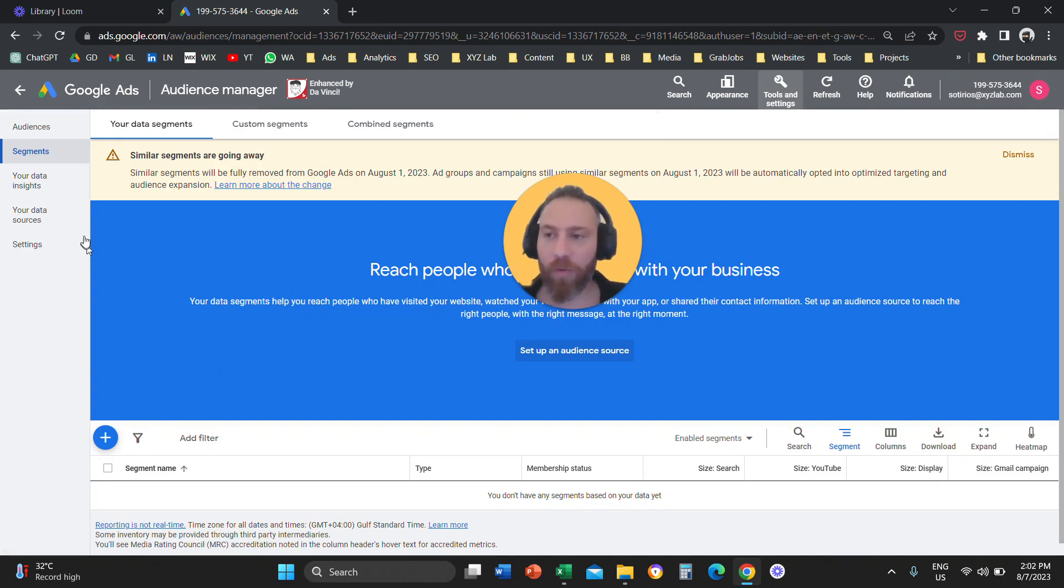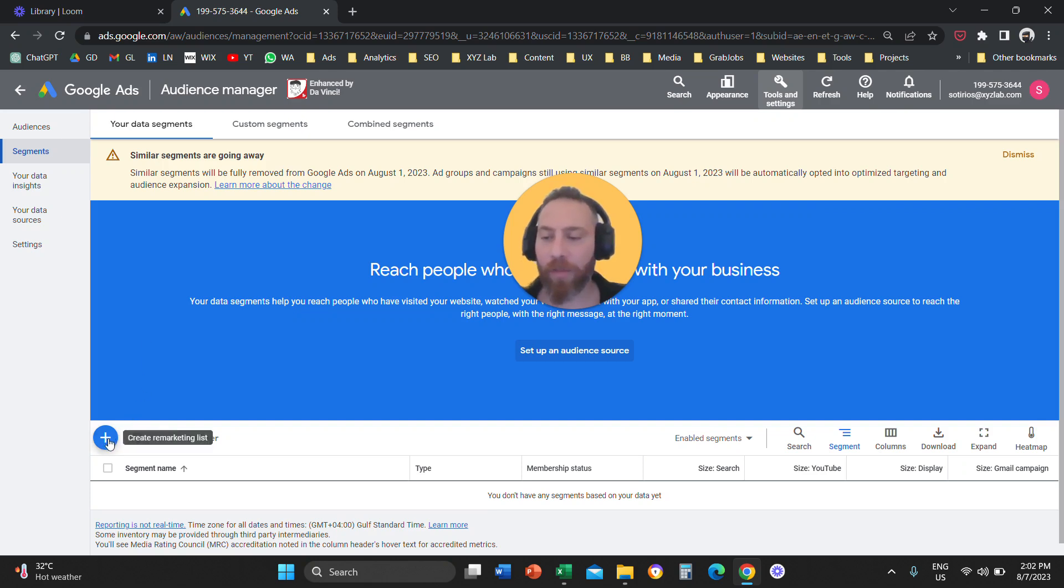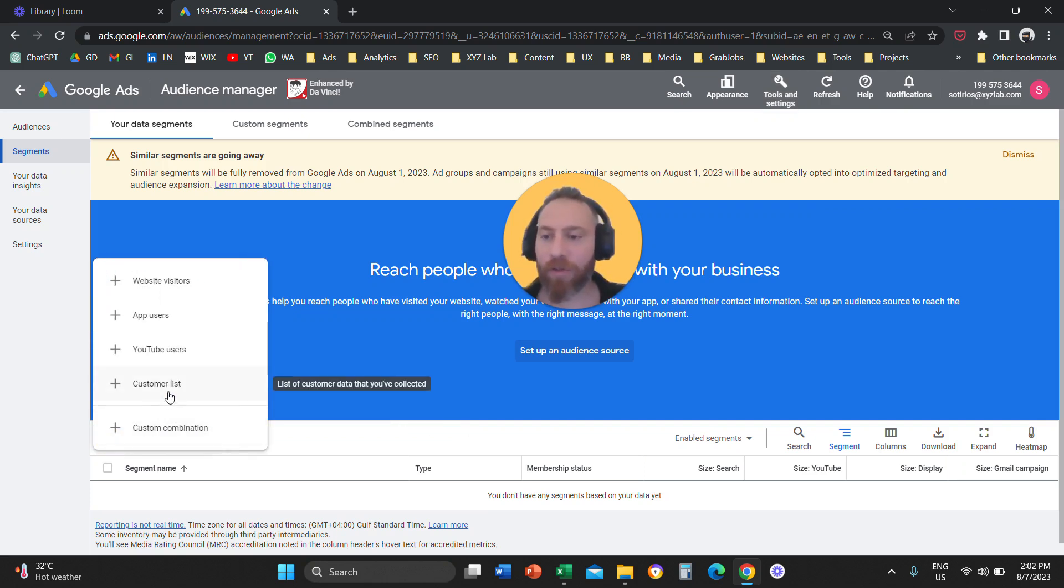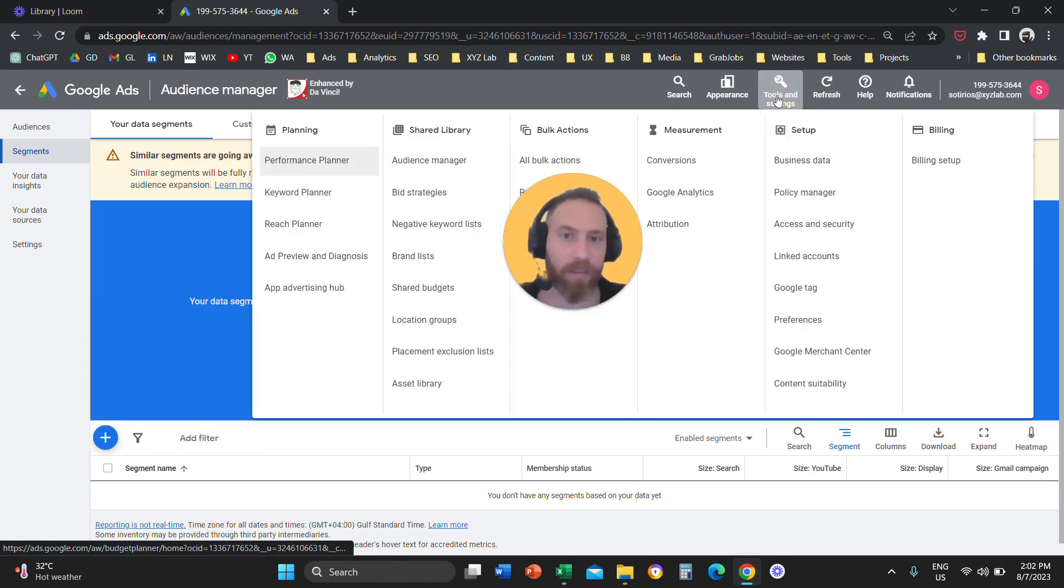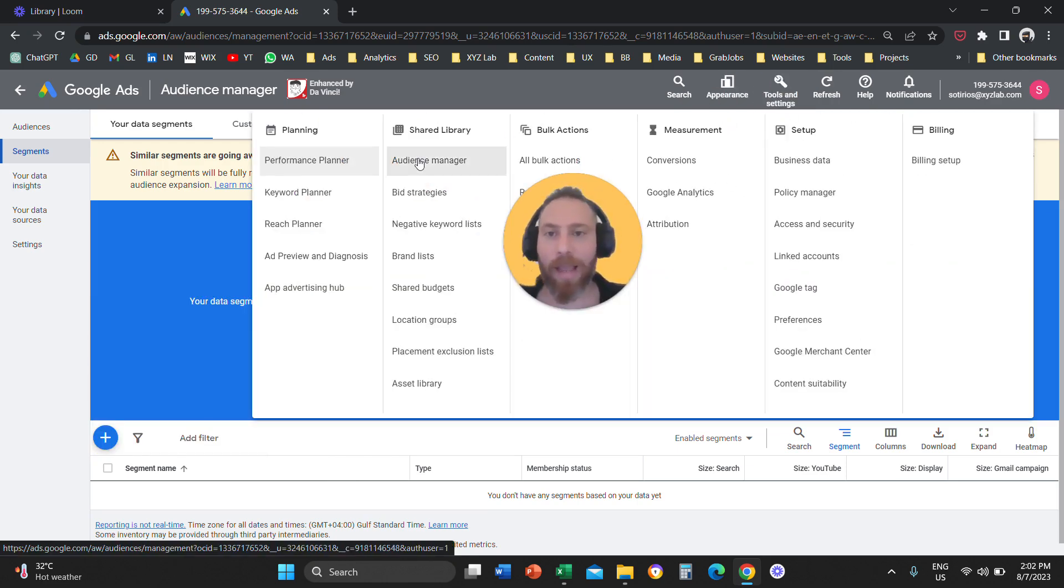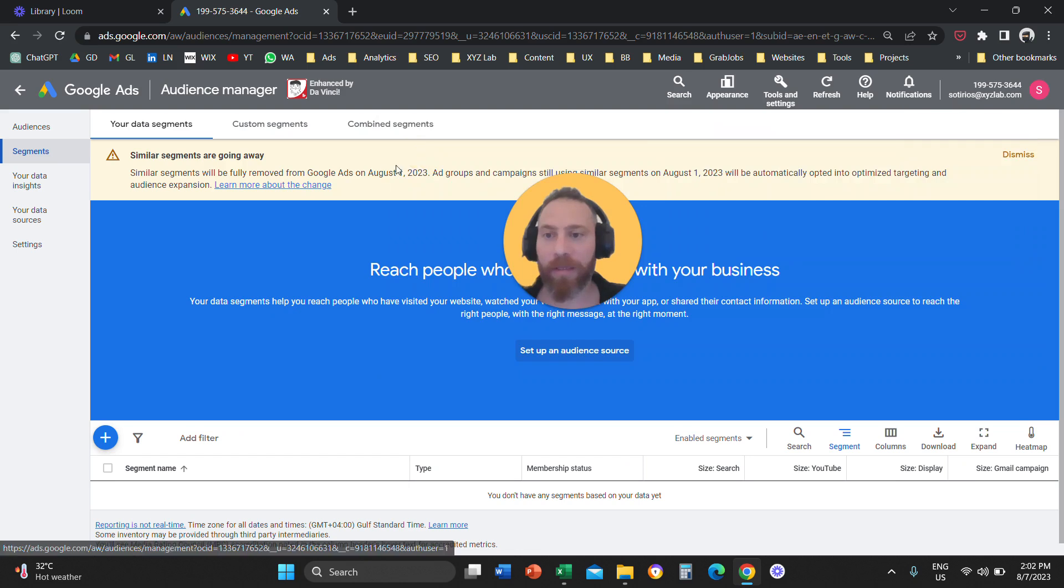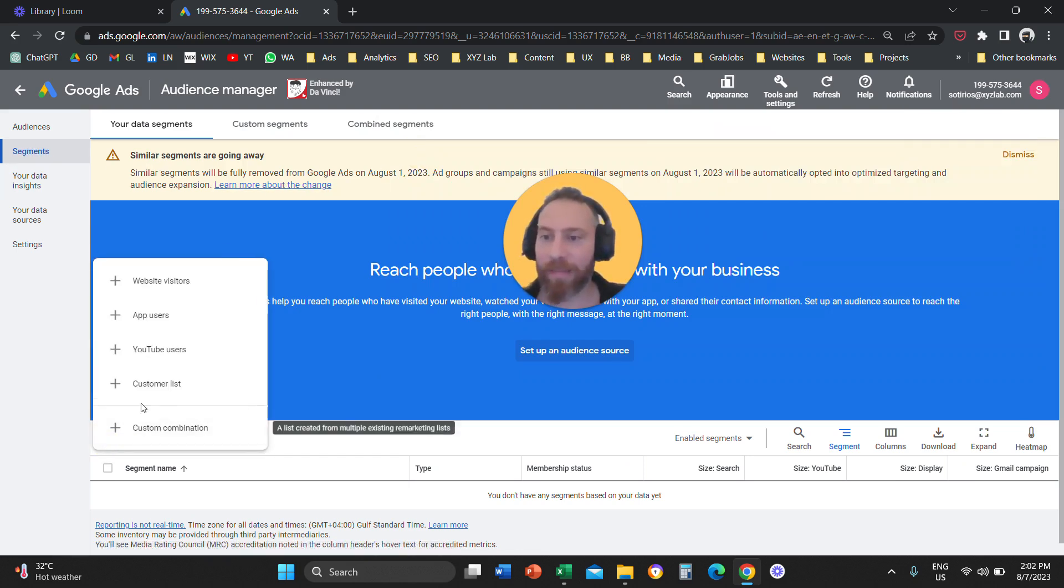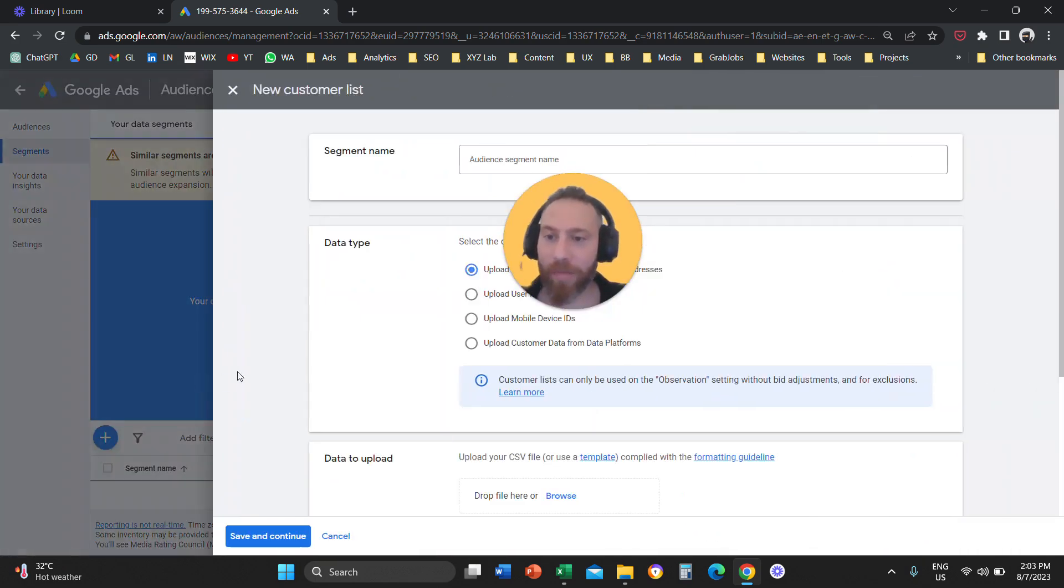Then what you're going to do, you are going to stay on segments and you're going to click on the plus symbol and you're going to select customer list. So one more time, tools and settings under the shared library, audience manager. Then under segments, you're going to click the plus symbol. You're going to click customer list.